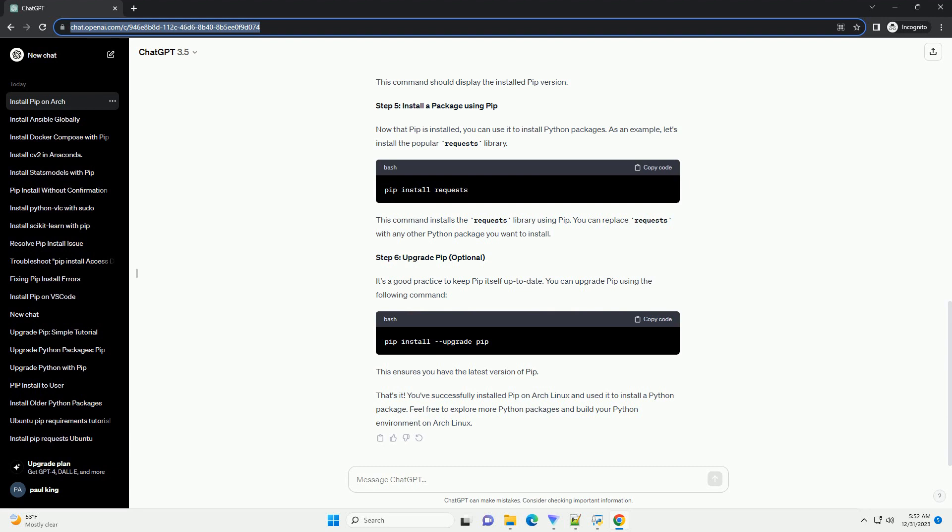Step 5. Install a package using PIP. Now that PIP is installed, you can use it to install Python packages. As an example, let's install the popular requests library. This command installs the requests library using PIP. You can replace requests with any other Python package you want to install.